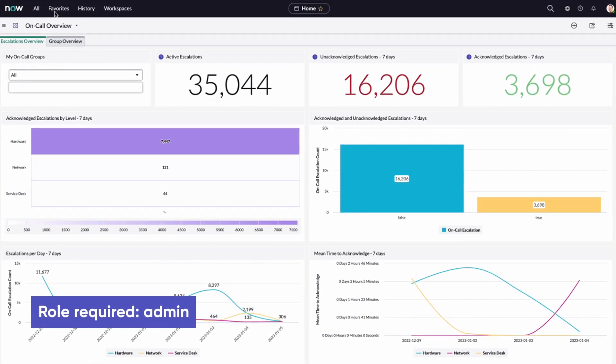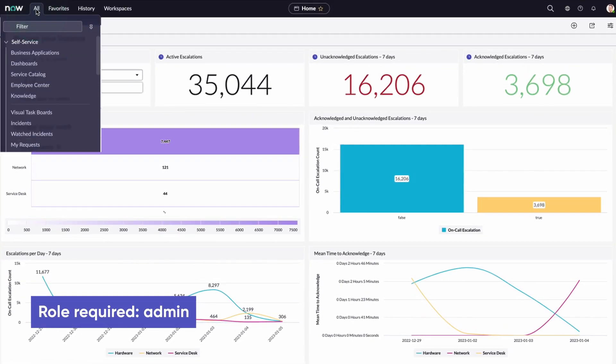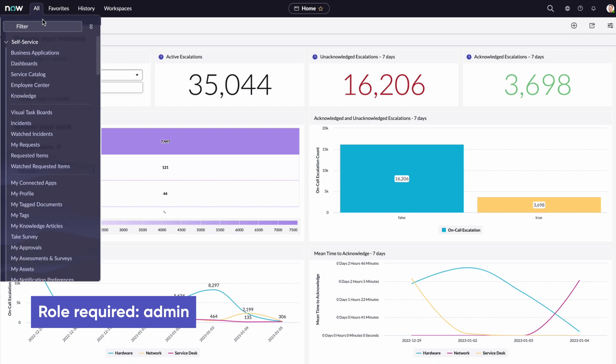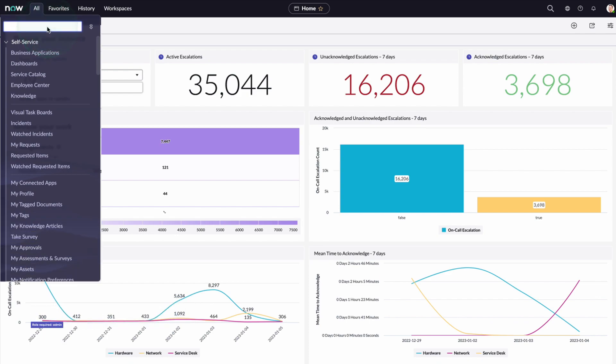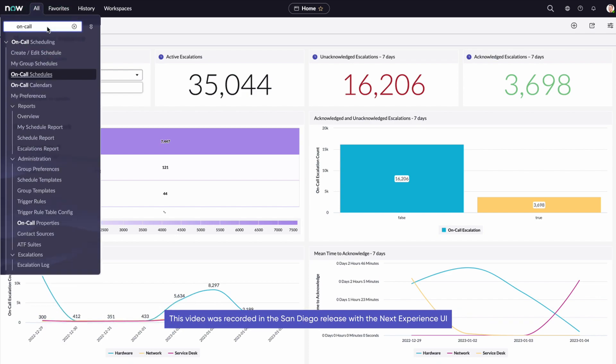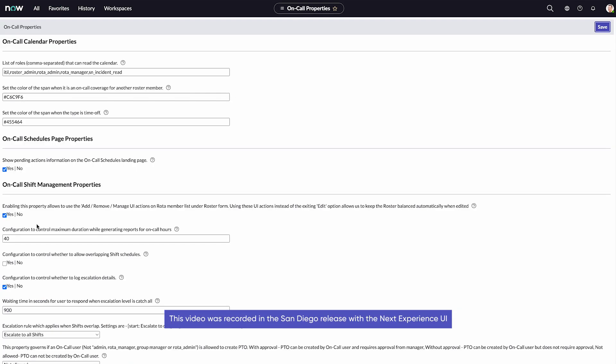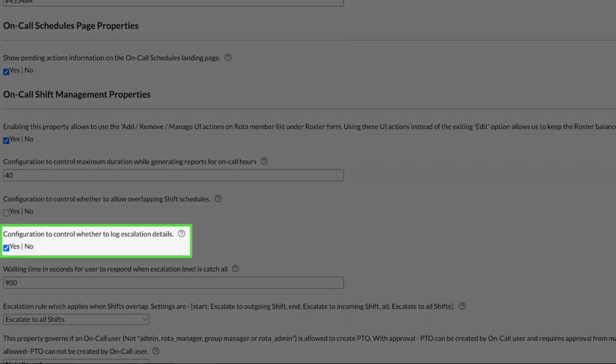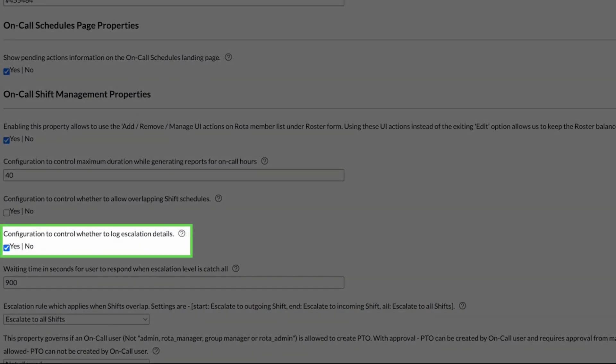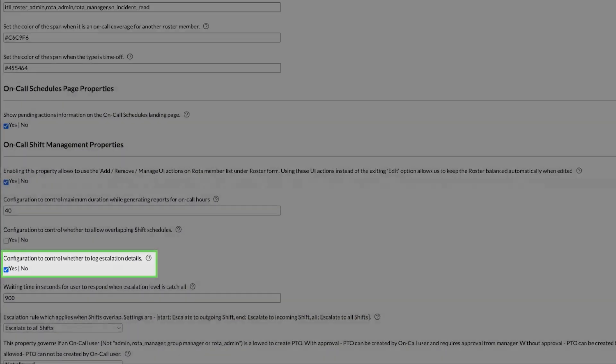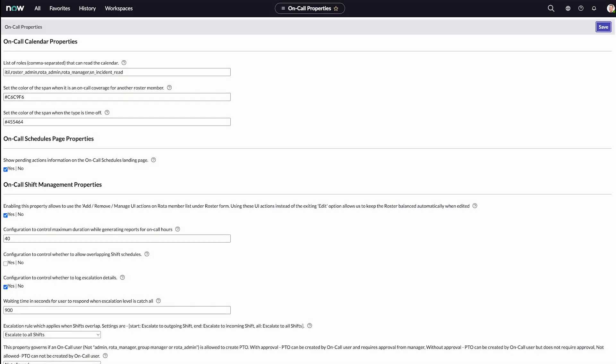We're logged in with the admin role. For reports and dashboards in this application to work, you need to enable the logging feature on the on-call properties page. Any user with the ITIL role can view these reports and dashboards.